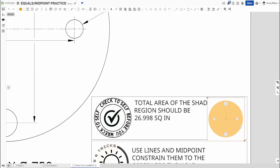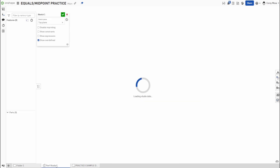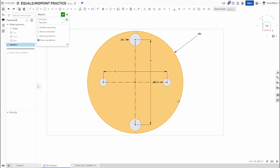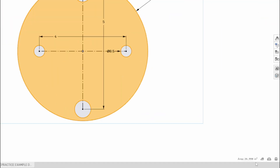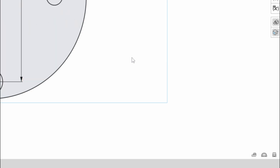To verify the drawing, select the shaded region of the part. Down in the bottom corner, the area should read 26.998 square inches. Clicking the area value gives even more decimal places, but within the given tolerance this confirms the sketch is correct at 26.998 square inches.